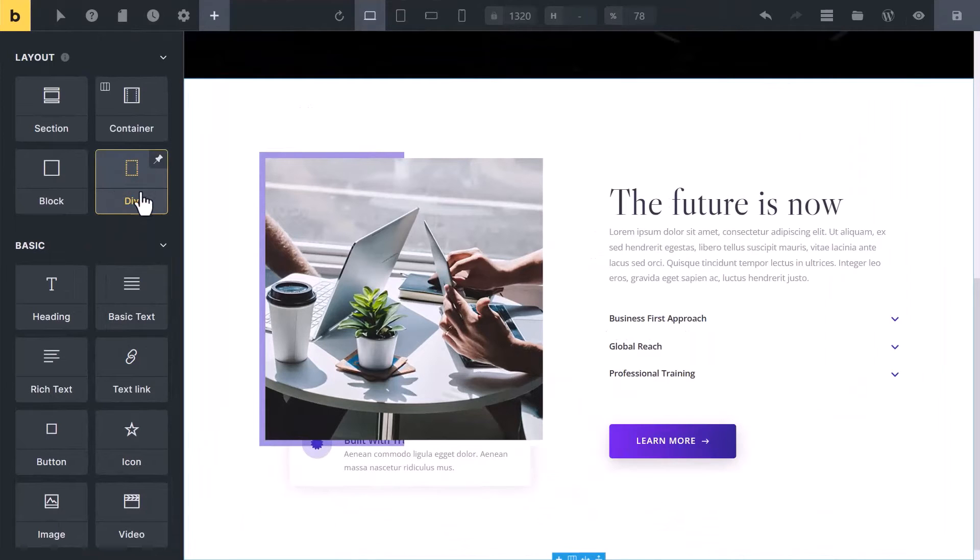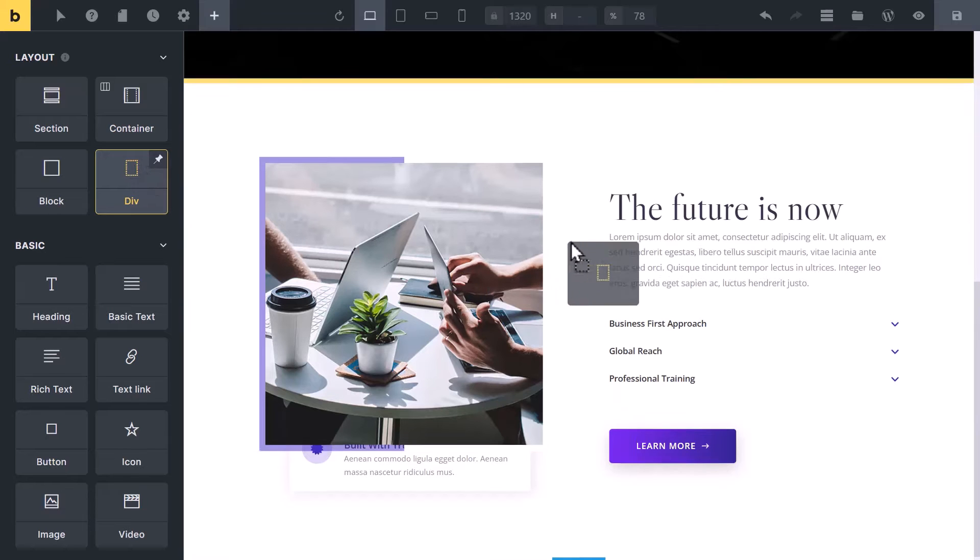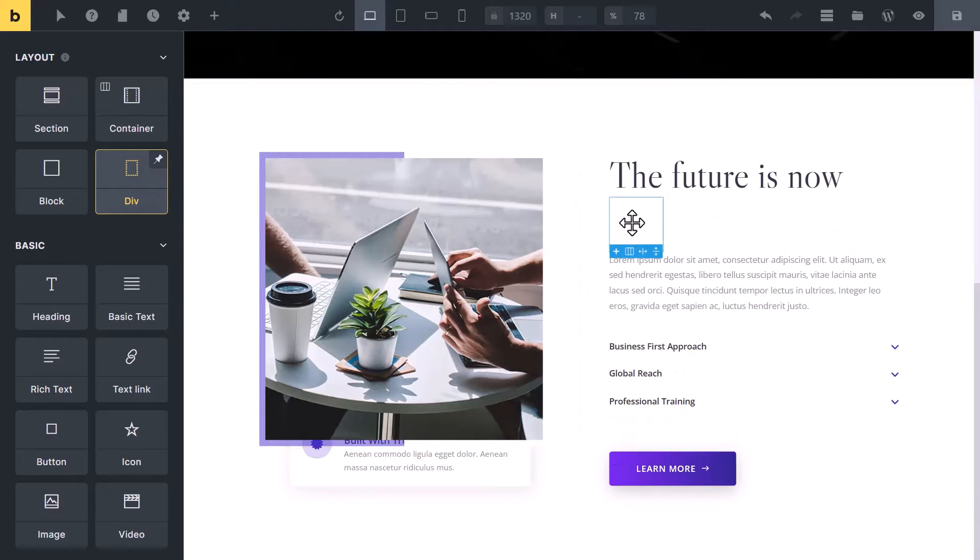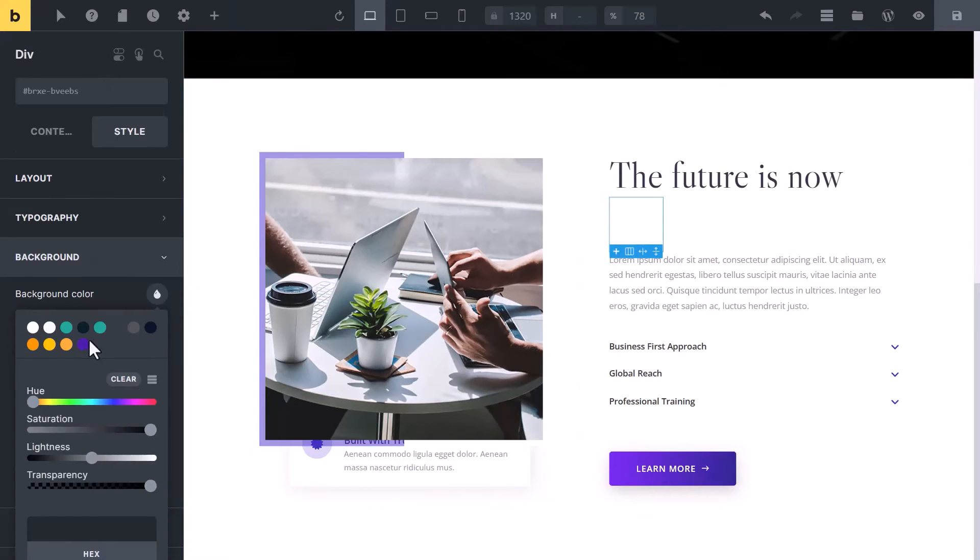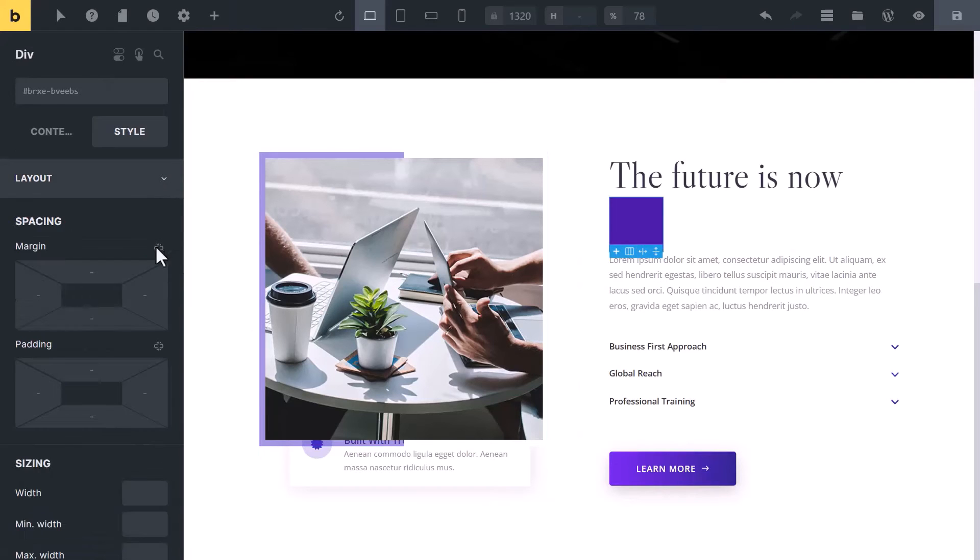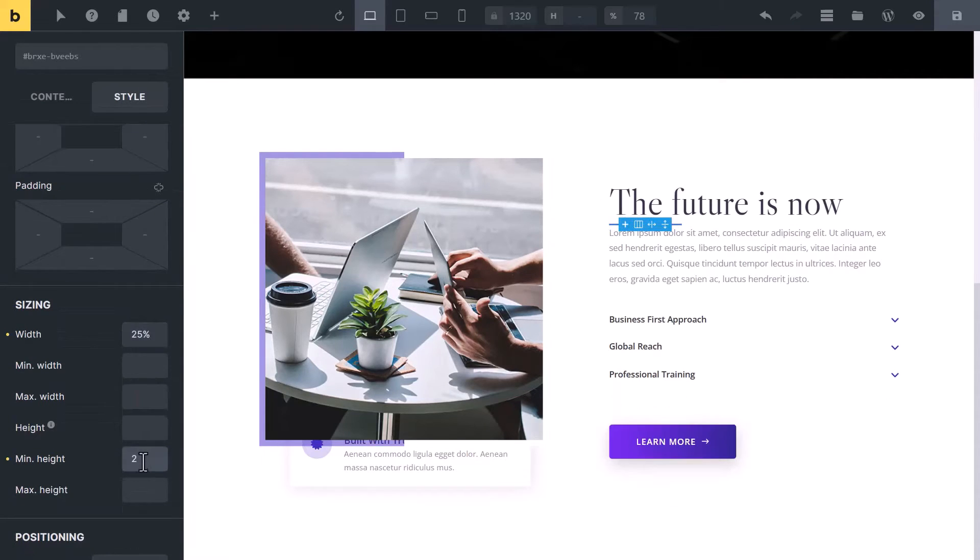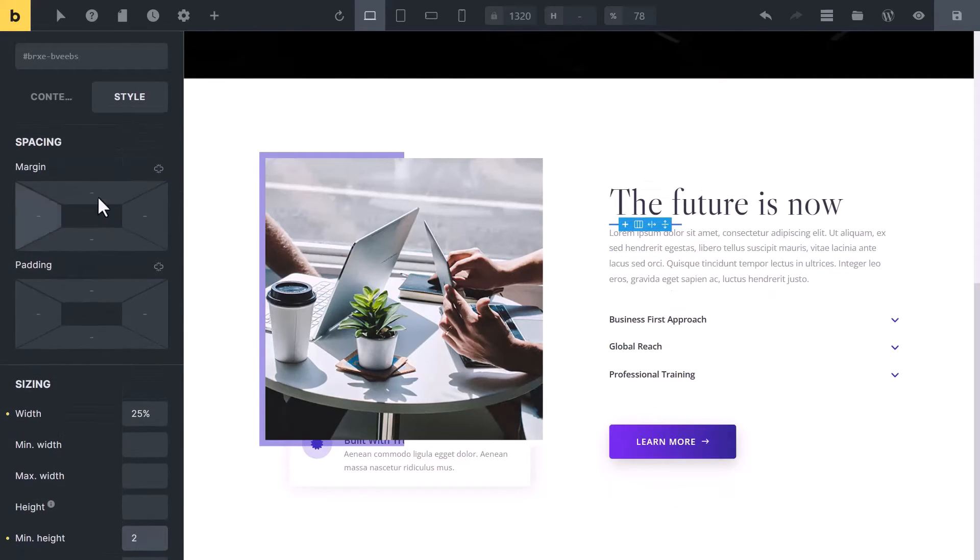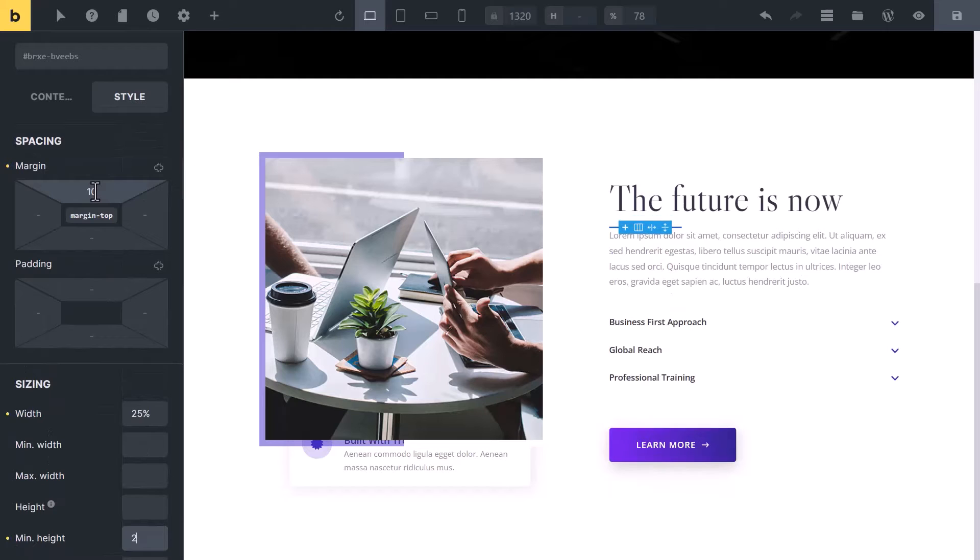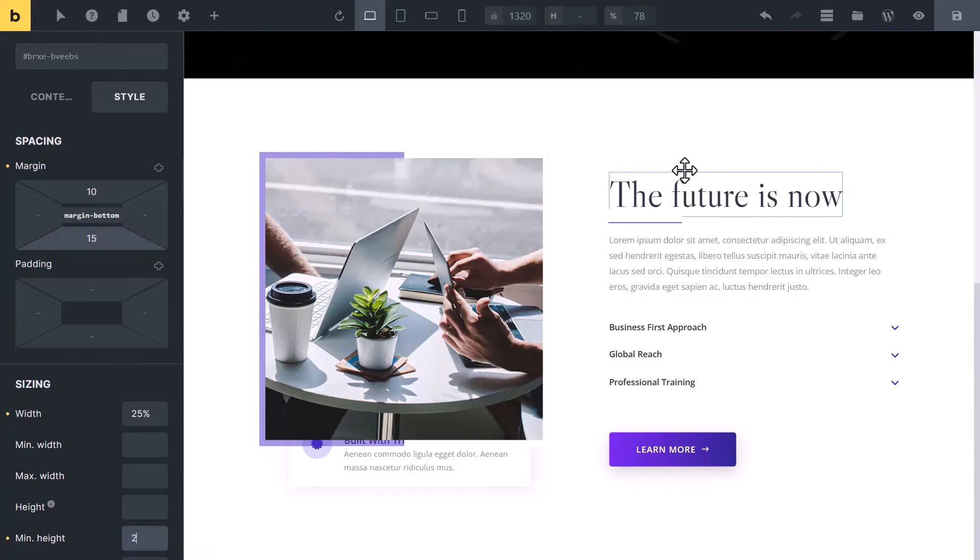Now let's talk about the div element. You can use it for a lot of things. You can create a divider from it. We'll drag it here. Now select it and change its background color. Also change its width and height. Also add some margin. Now you can see we have created this beautiful divider.